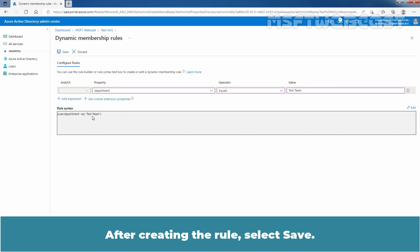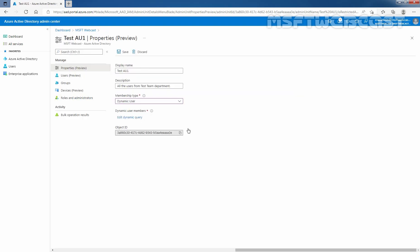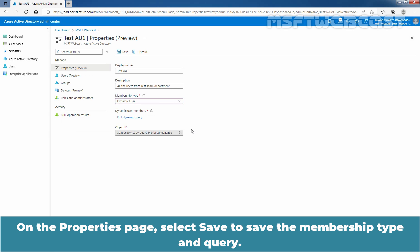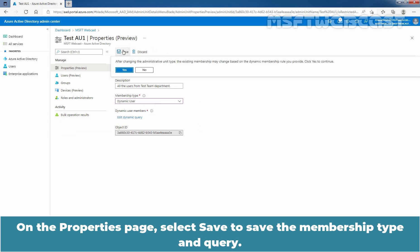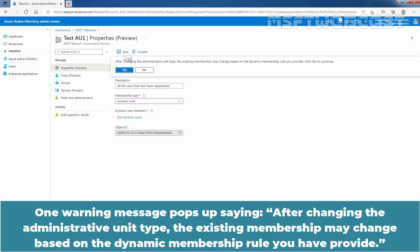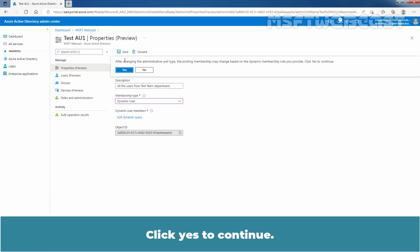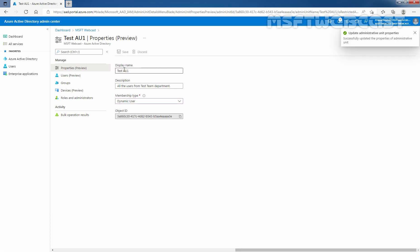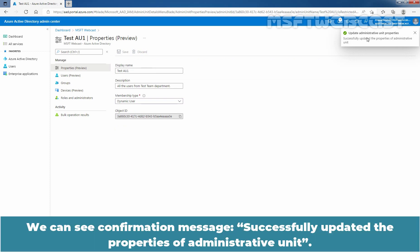After creating the rule, select Save. On the Properties page, select Save to save the Membership Type and Query. A warning message pops up saying: after changing the Administrative Unit type, the existing membership may change based on the dynamic membership rule you have provided. Click Yes to continue. We can see the confirmation message: successfully updated the properties of the Administrative Unit.